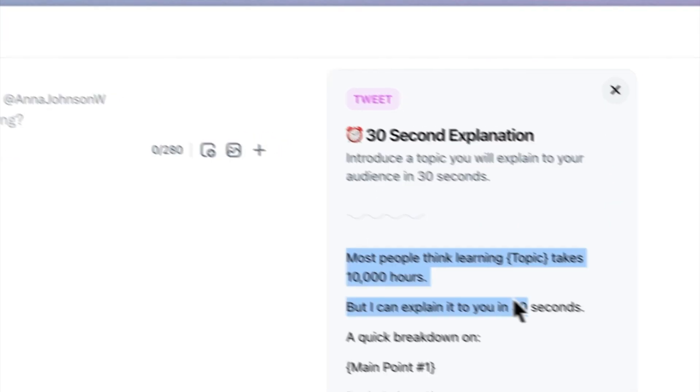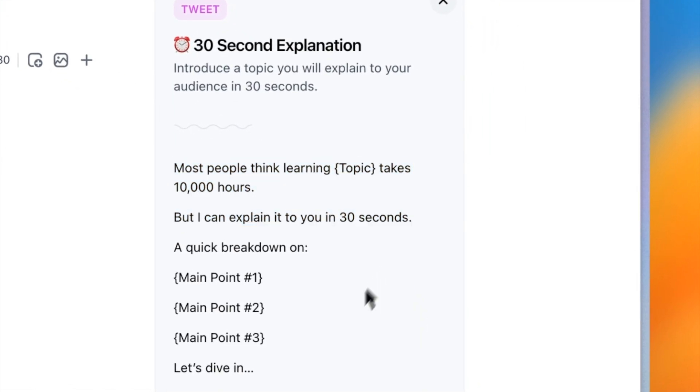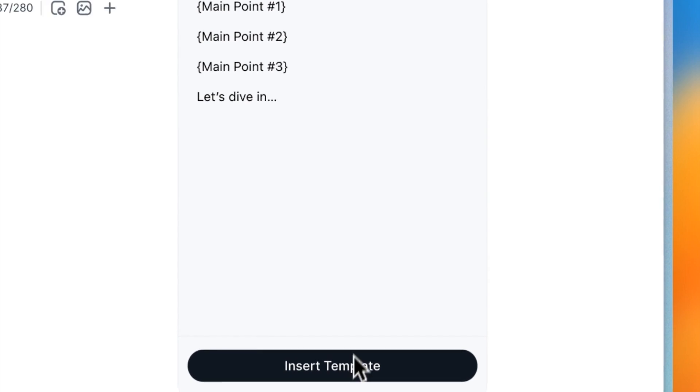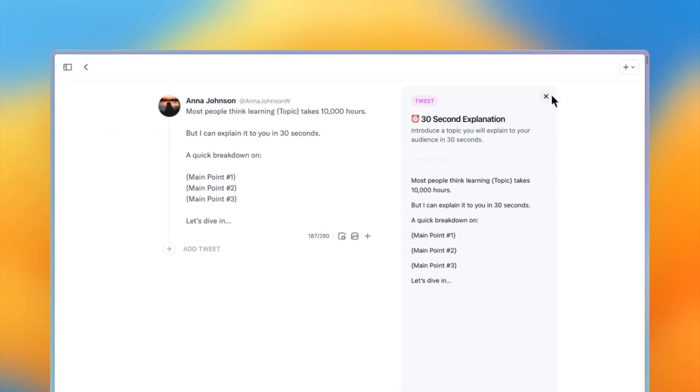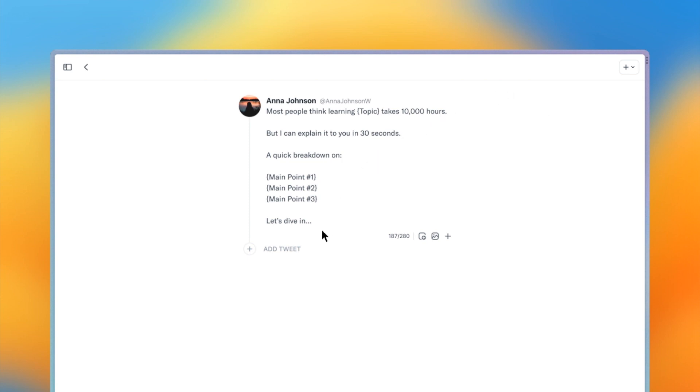Now I can select some text from the template if I only want to insert some of it, or press the insert template if I want to insert the whole template. Awesome, now I have a place to start so let's close the split view and get writing.